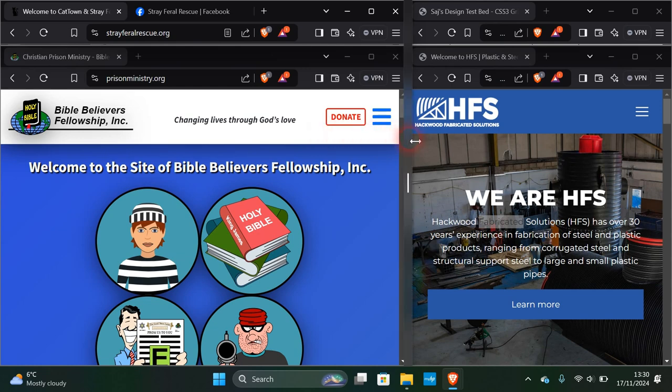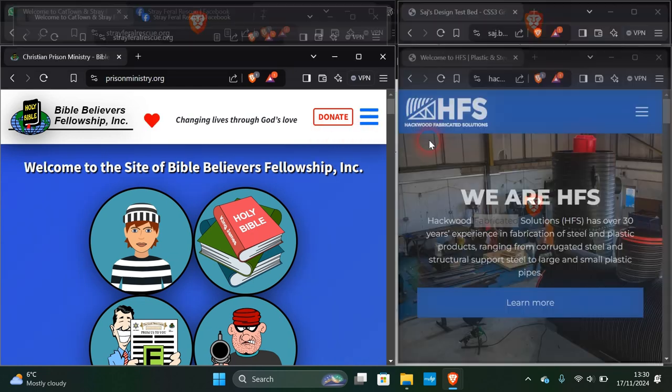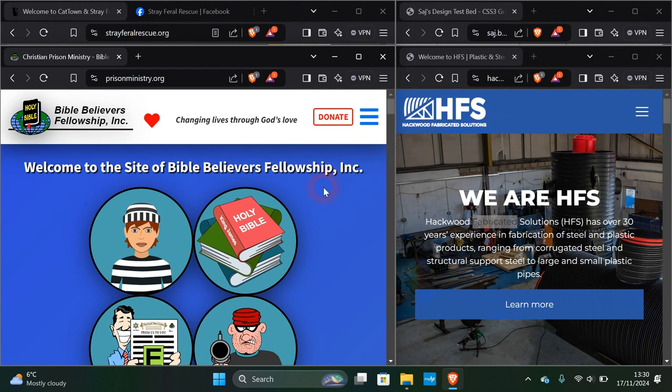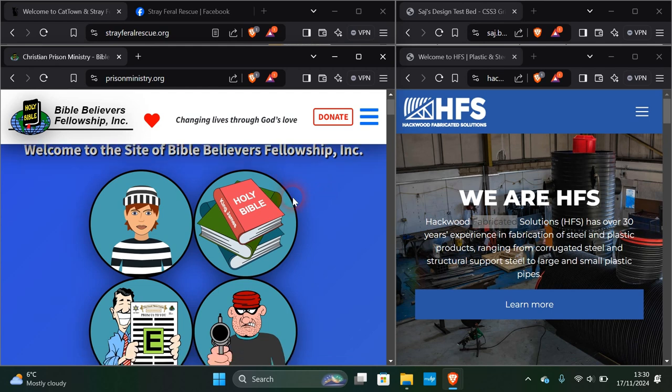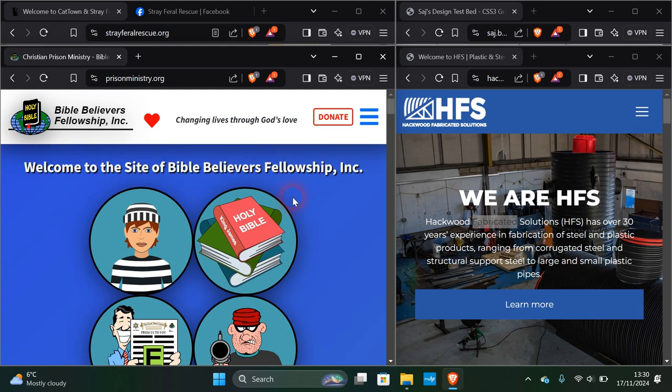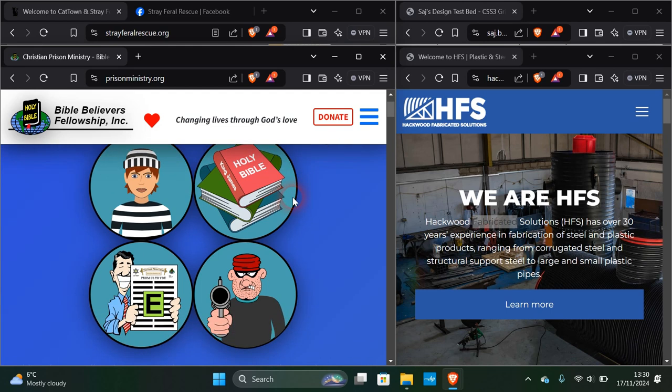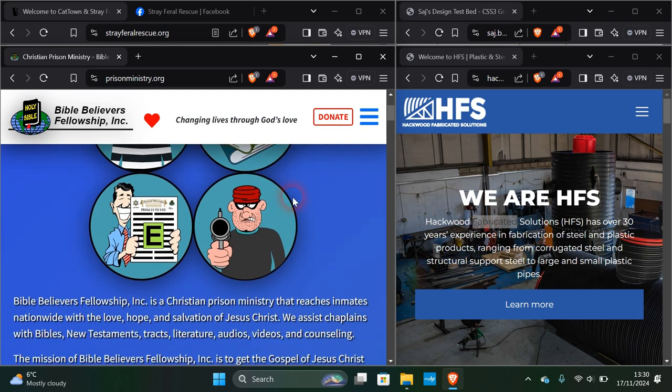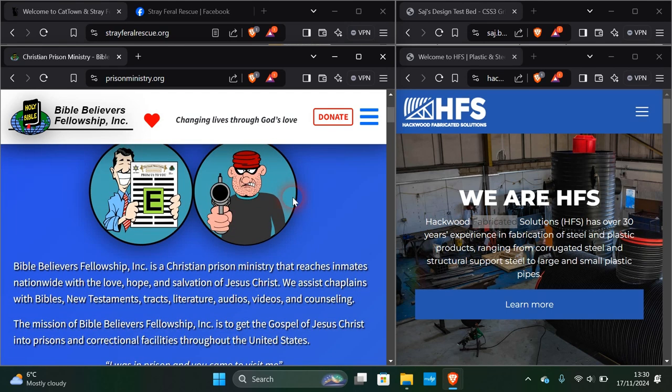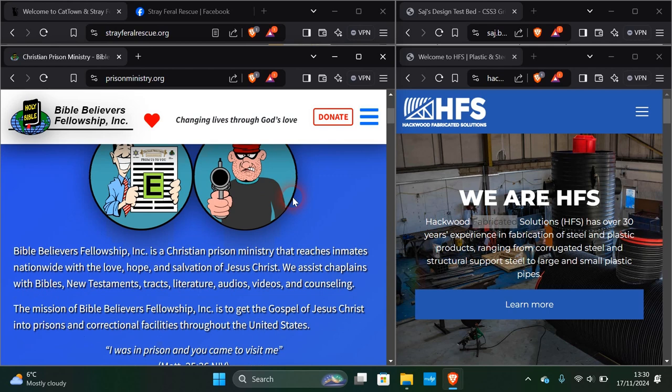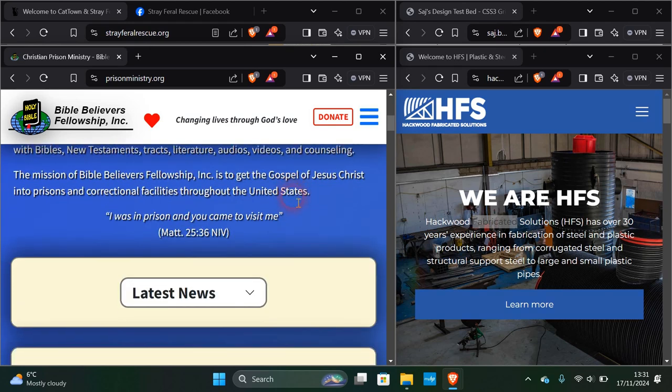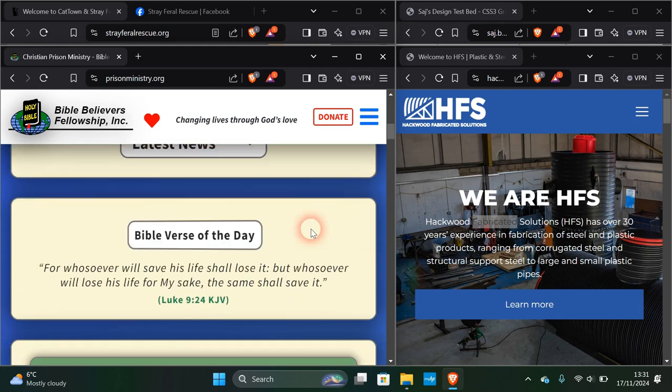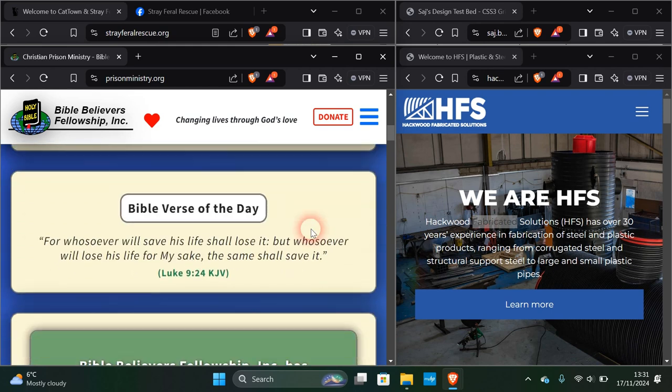Here is Bible Believers Fellowship, or Prison Ministry.org. Bible Believers Fellowship is a Christian prison ministry that reaches inmates nationwide with love, hope, and salvation of Jesus.